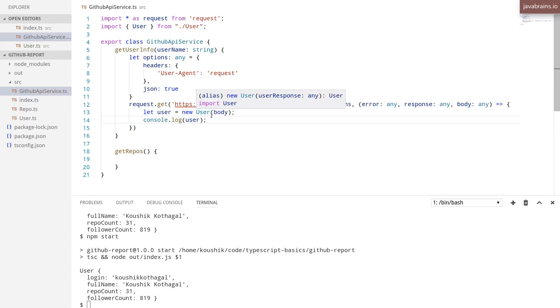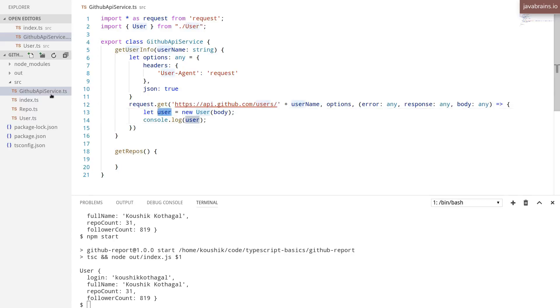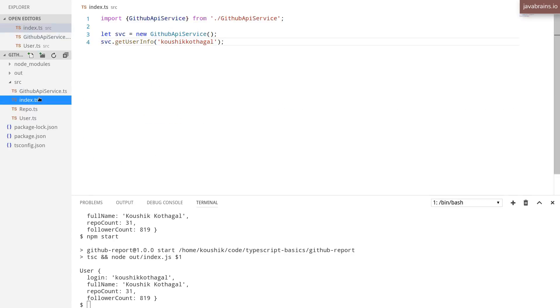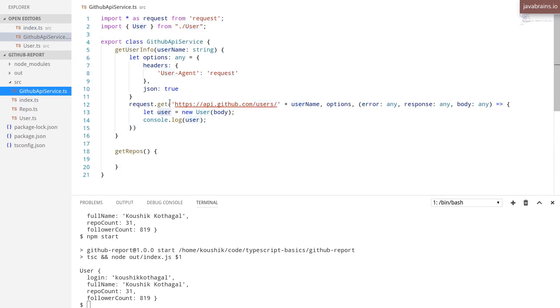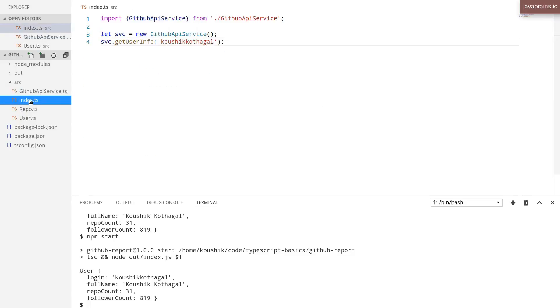Well, it's technically not good enough. Because what I want to do is get this user object in my main file. So right now, it's in the GitHub API service, which is not really good. I want to get this in the main file index.ts. So that I can use that object to print to the console from my main file and not from the service.